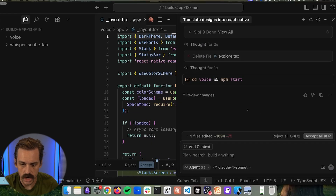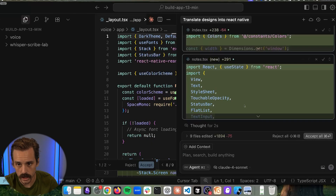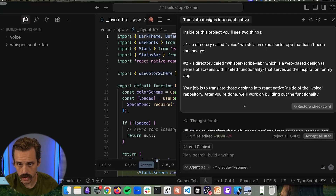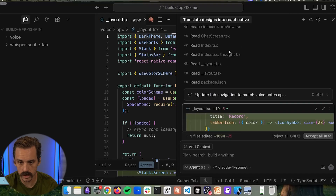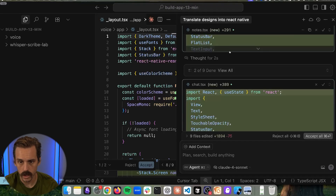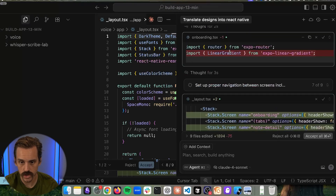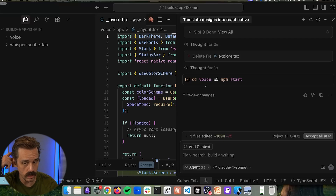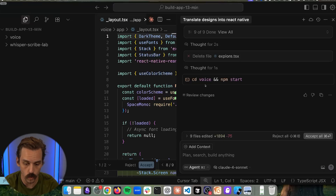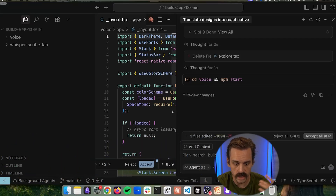It just completed. It went through the entire thing — I haven't touched it since I sent that prompt. It just went through and did its whole thing: creating all the files, checking off its to-do list. Now it's gotten to the point where it thinks it's done and is saying, 'Let's start this thing up and see if it works.' That is what we're going to do.